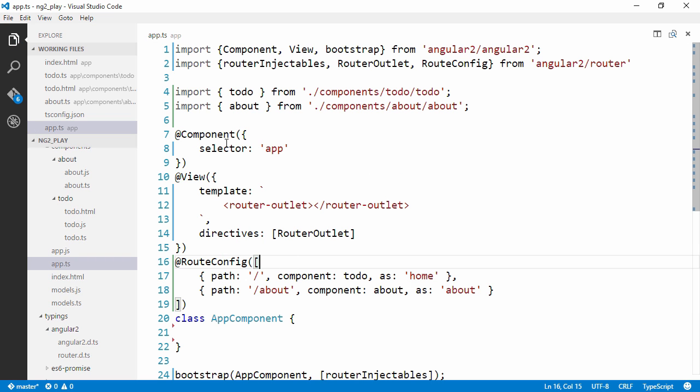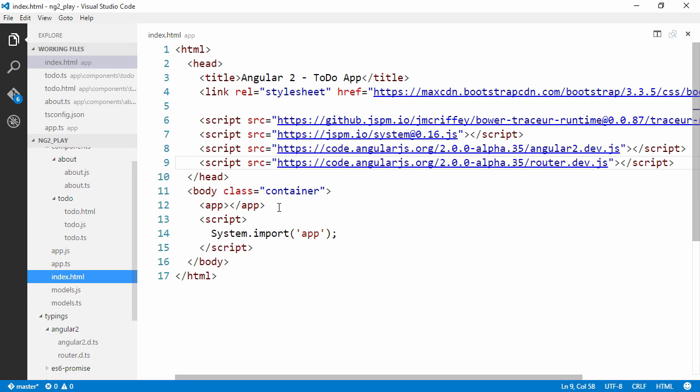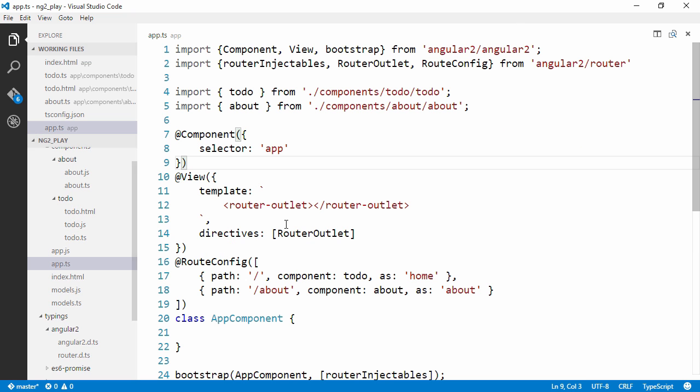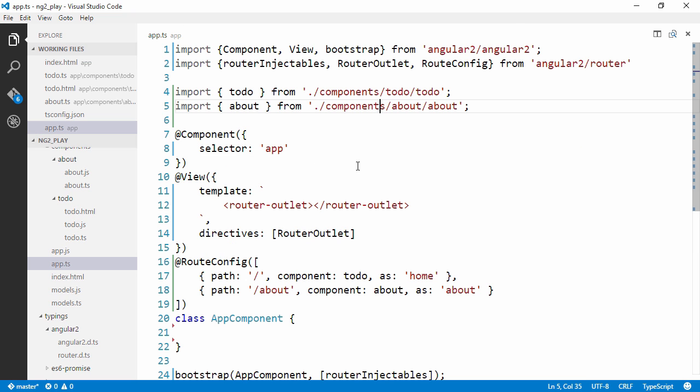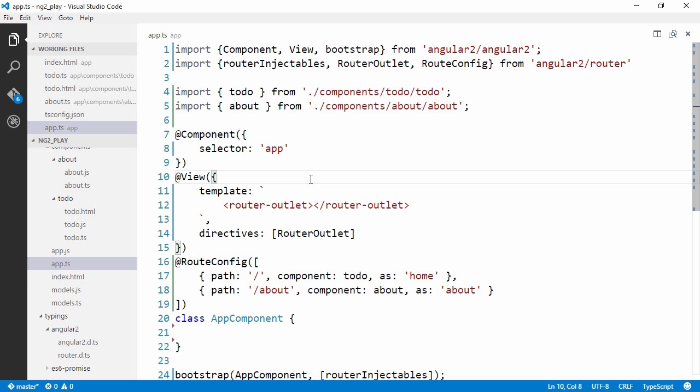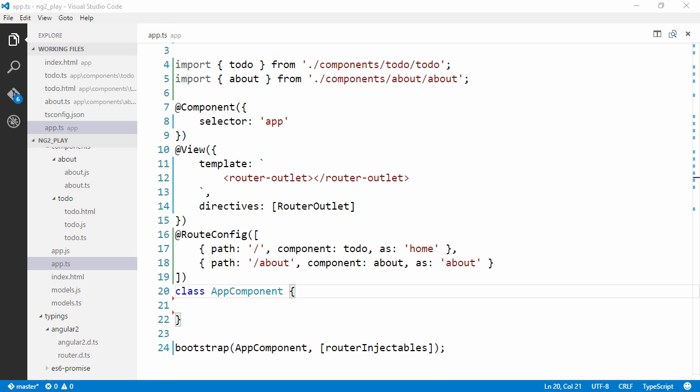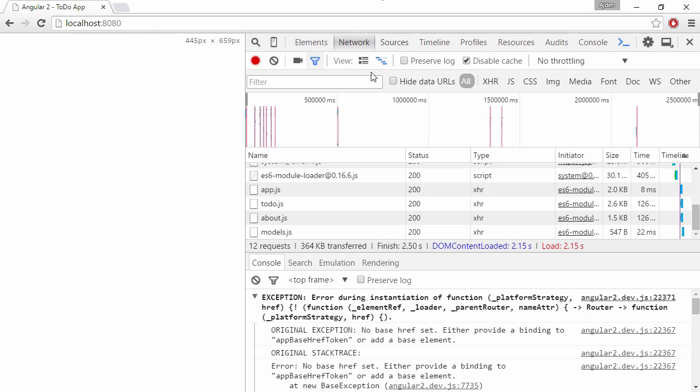Alright, so now we have configured two routes. And since the selector for this component is app, this will be matched up with the app custom element here. And the routes will be configured. So hopefully now, when we reload the application, we will see the to-do component be loaded, which is this guy right here.